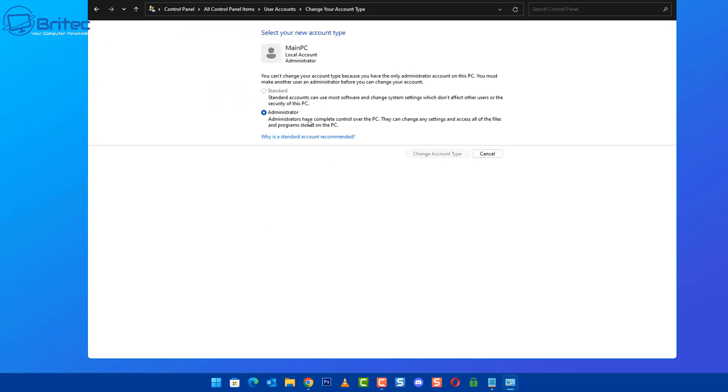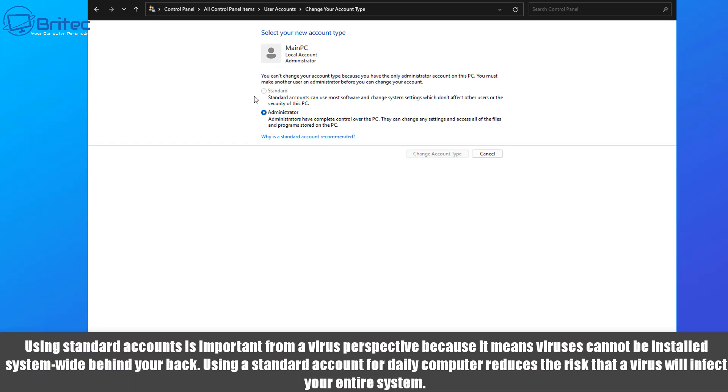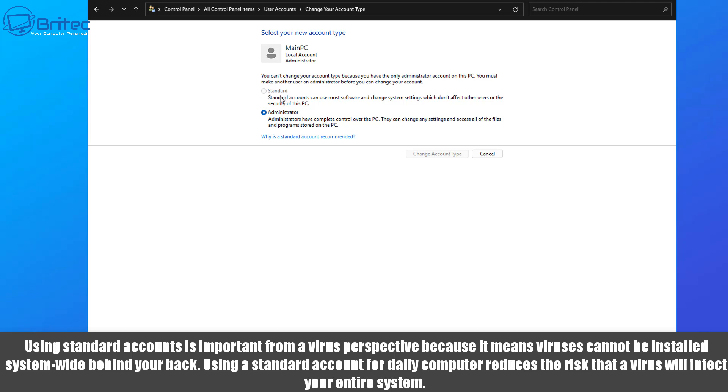Now also it's advisable to stop using administrator account and use the standard account. Using the standard account is important from a virus perspective because it means that viruses cannot just be installed system-wide behind your back. Using a standard account for daily use can reduce the risk from virus and malware infections. It's not foolproof, but it is another layer of security which you can add to your computer.